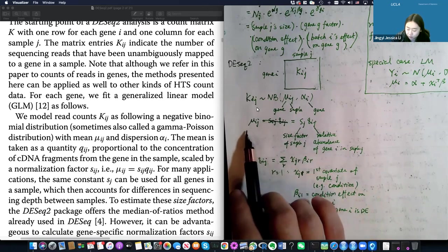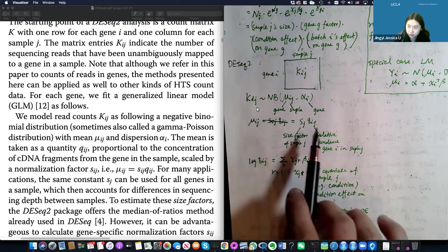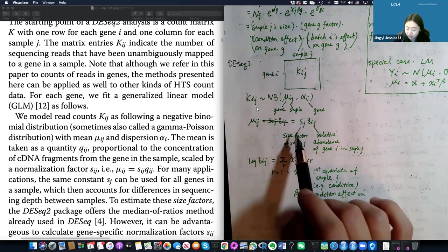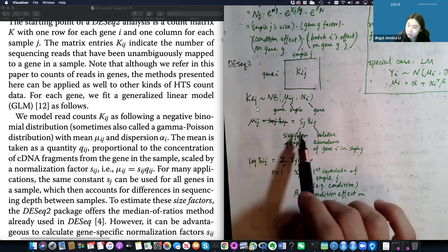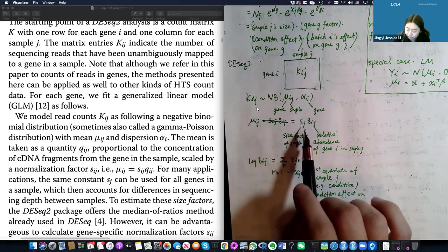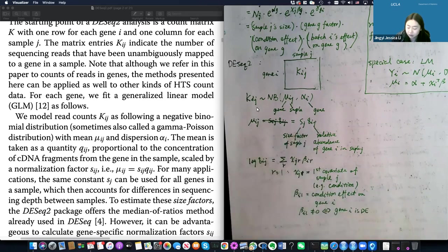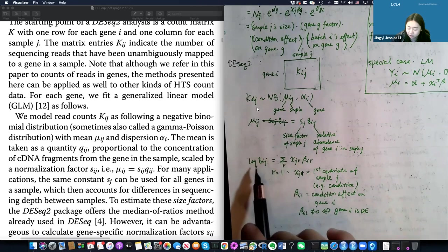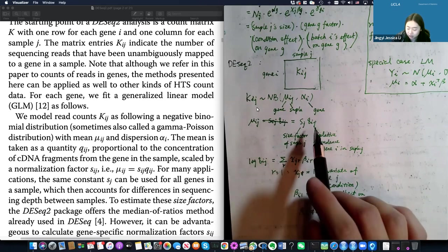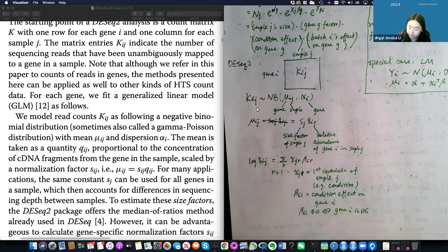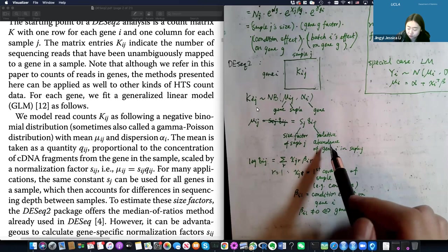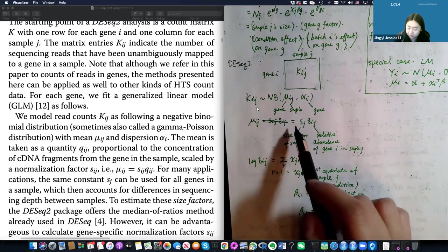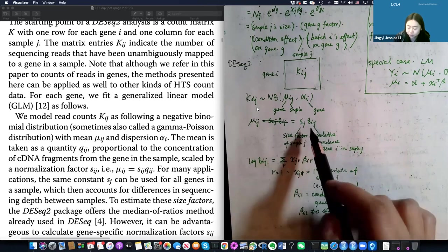DESeq2 has two steps. First, it adjusts the size factor of sample j — the library size is adjusted before modeling the relationship between the true mean and covariates. Q_ij can be considered the true mean, representing the relative abundance of gene i in sample j among all genes. It's the total library size times a proportion for gene i.